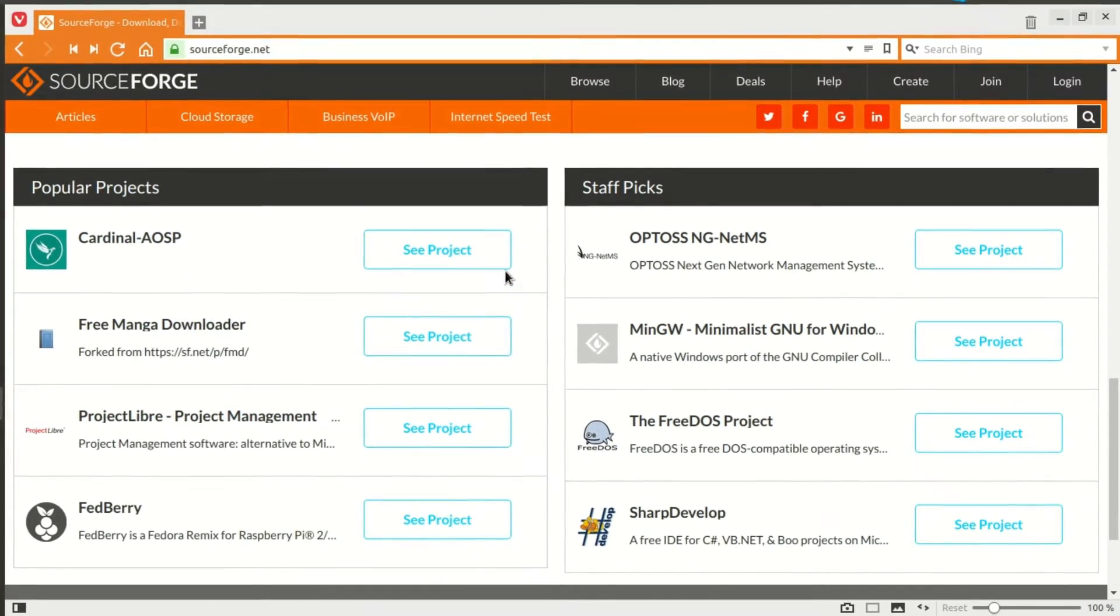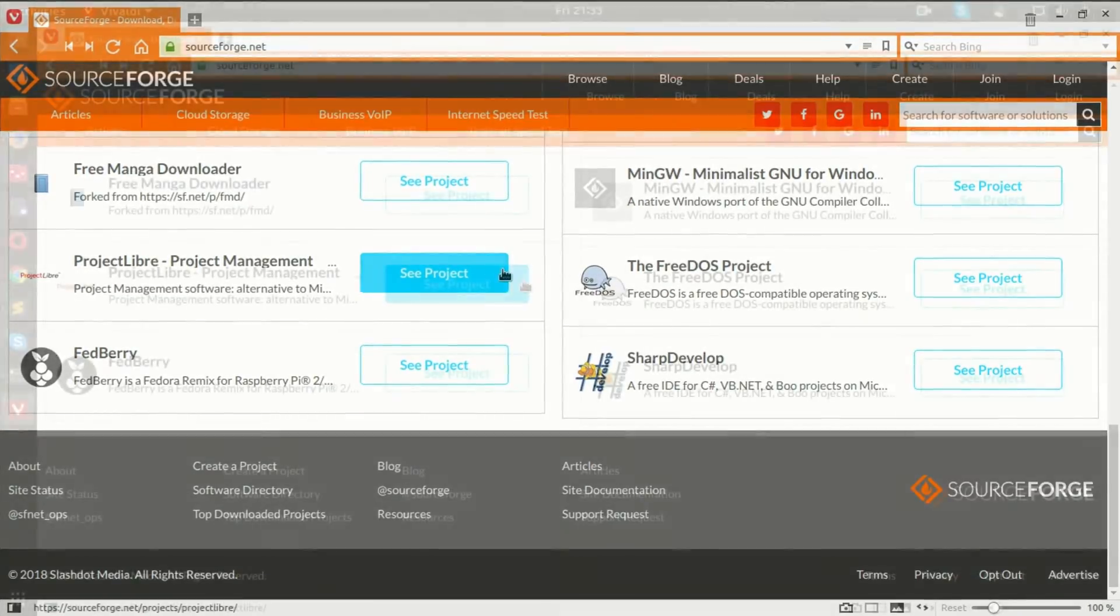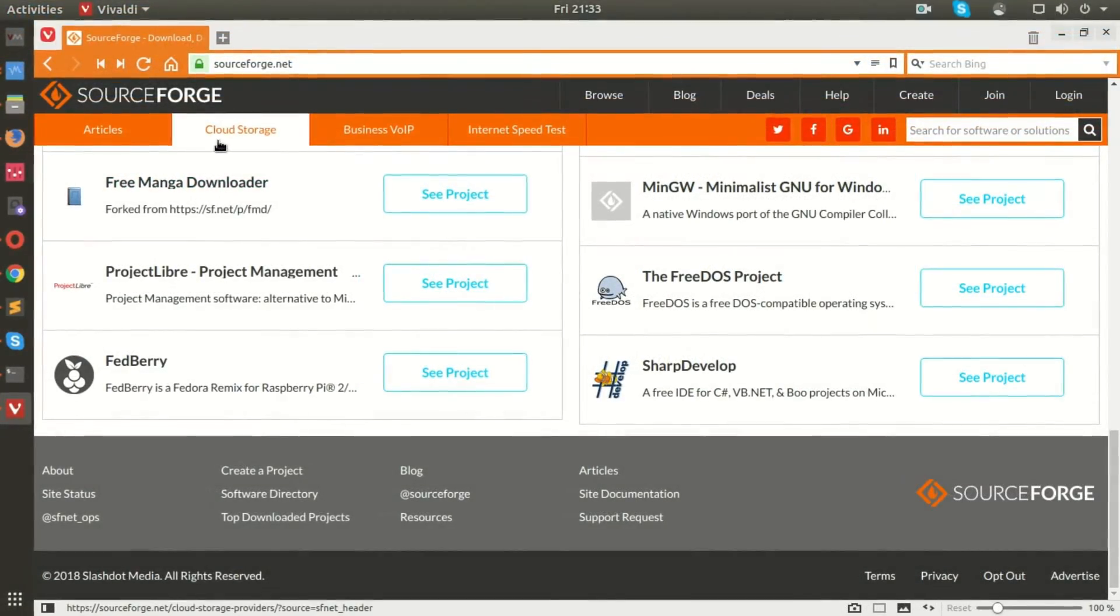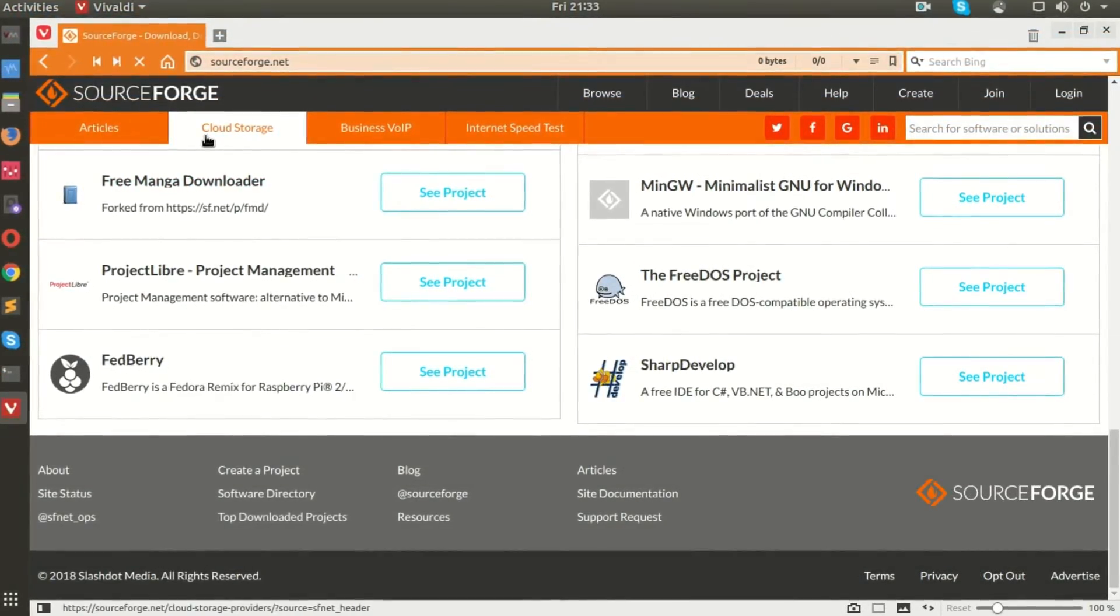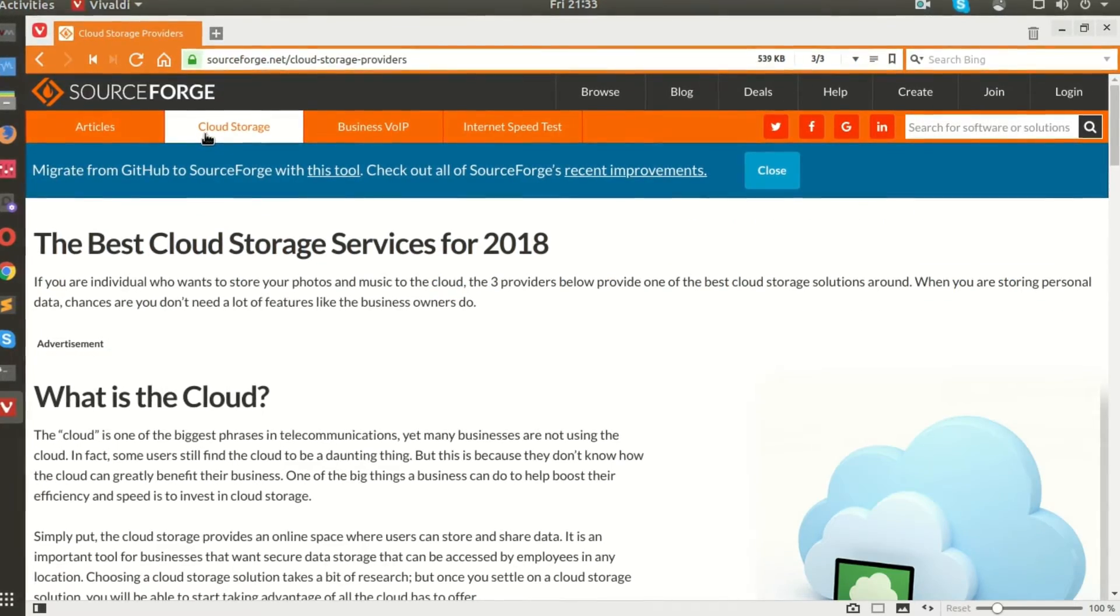On this platform, users are free to choose either Git, Subversion, or Mercurial as their preferred version control system.